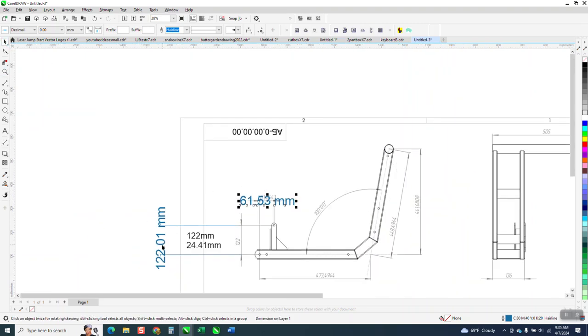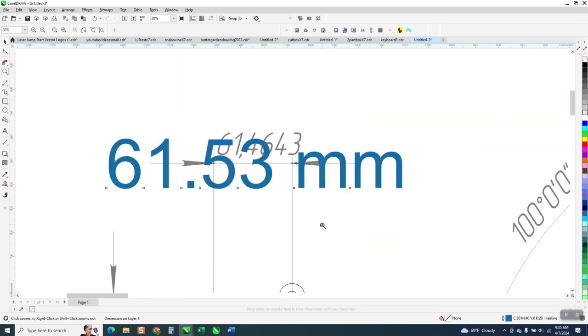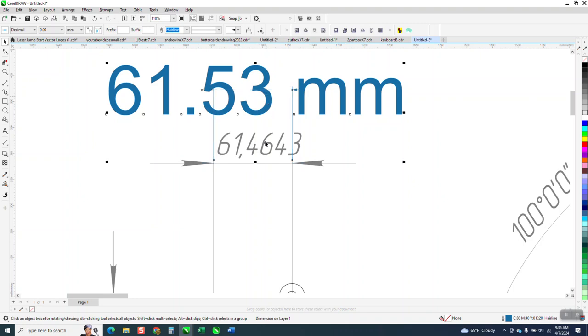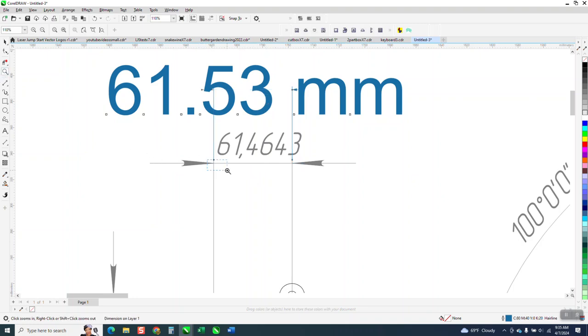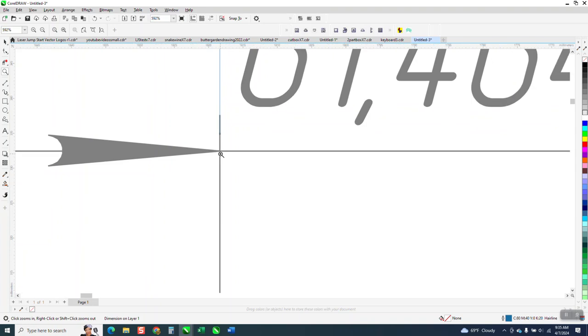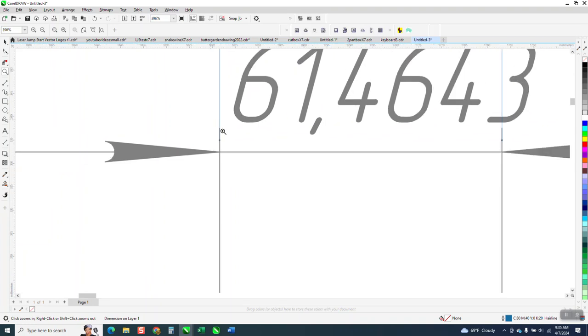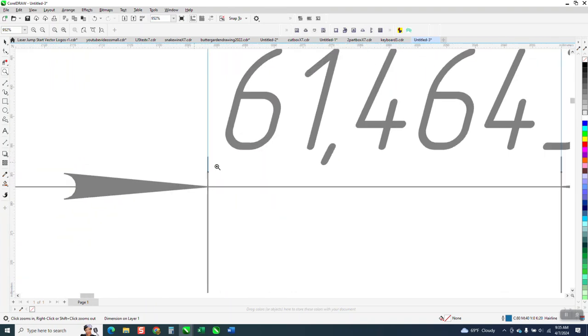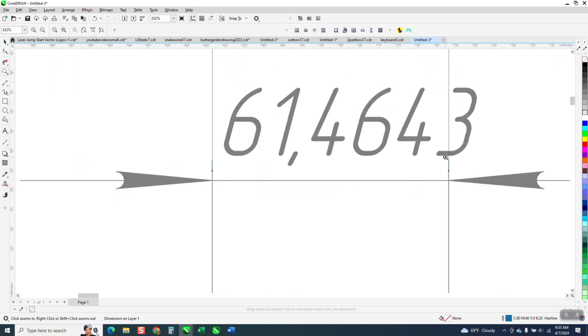You know this is so close and that's not really that close. That's 61.53. You know that could just be the thickness of the line.